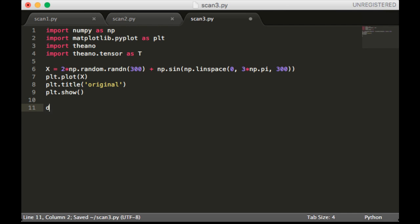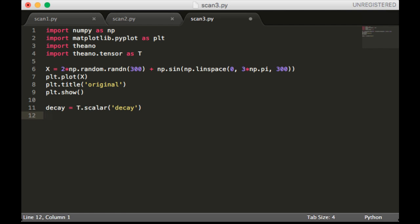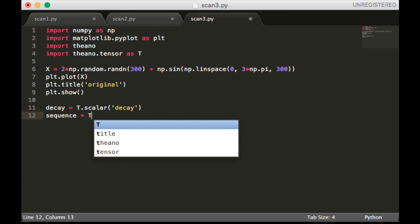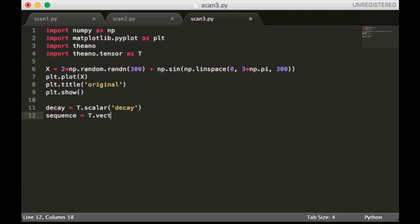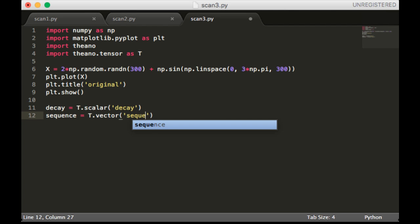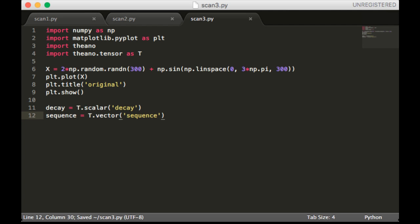Now I'm going to define a variable called decay and a vector called sequence. So that's going to be our noisy signal.